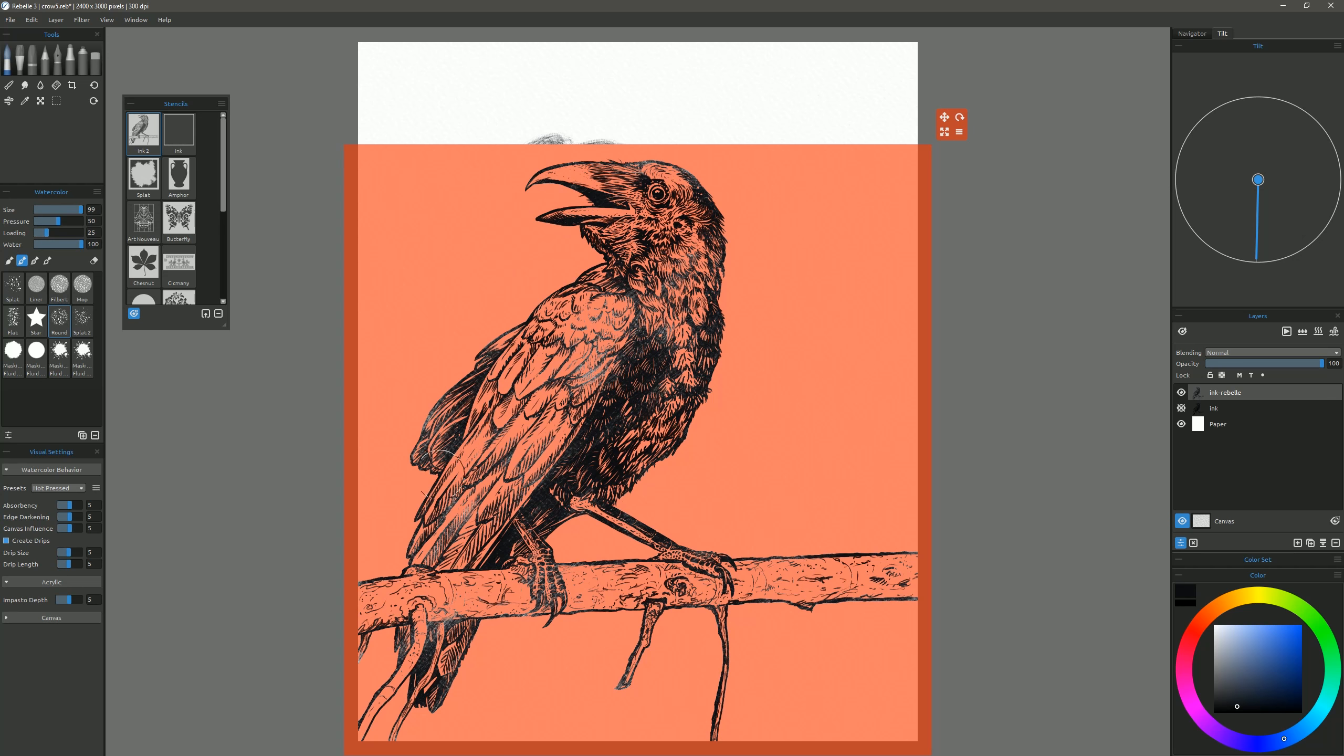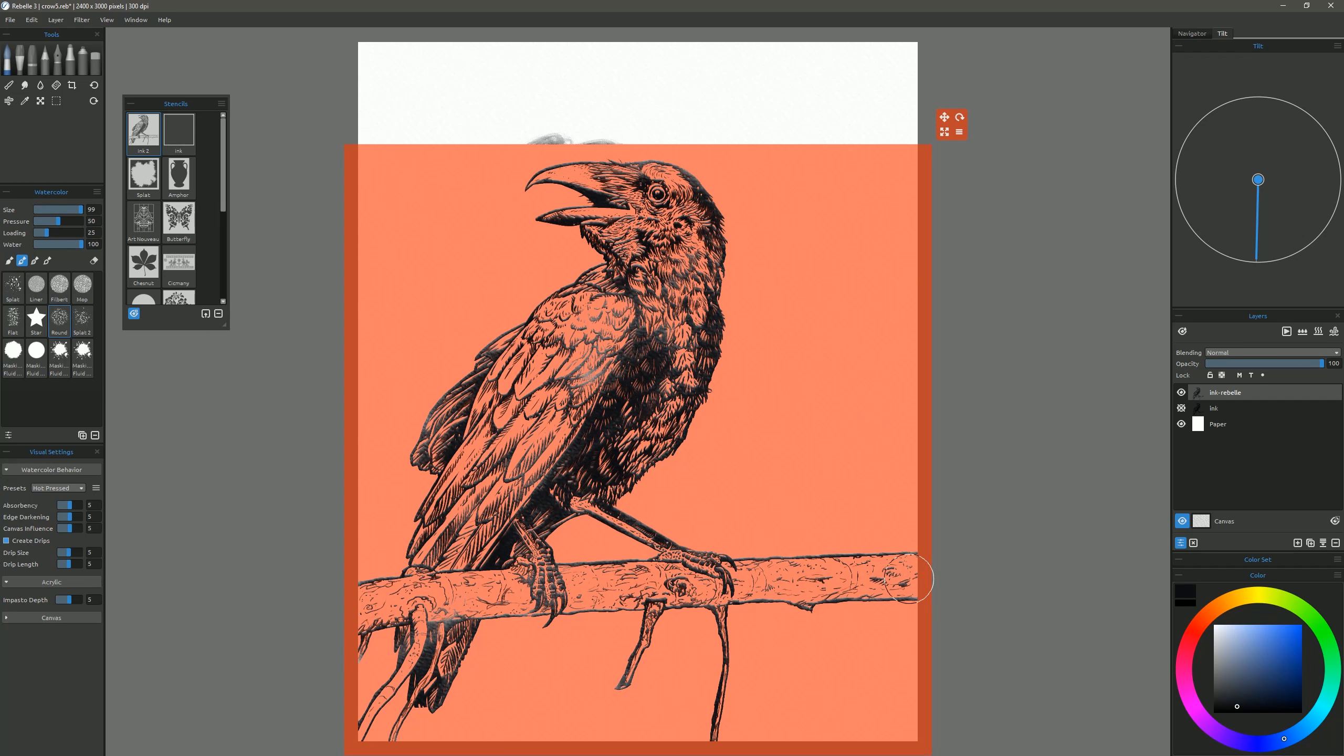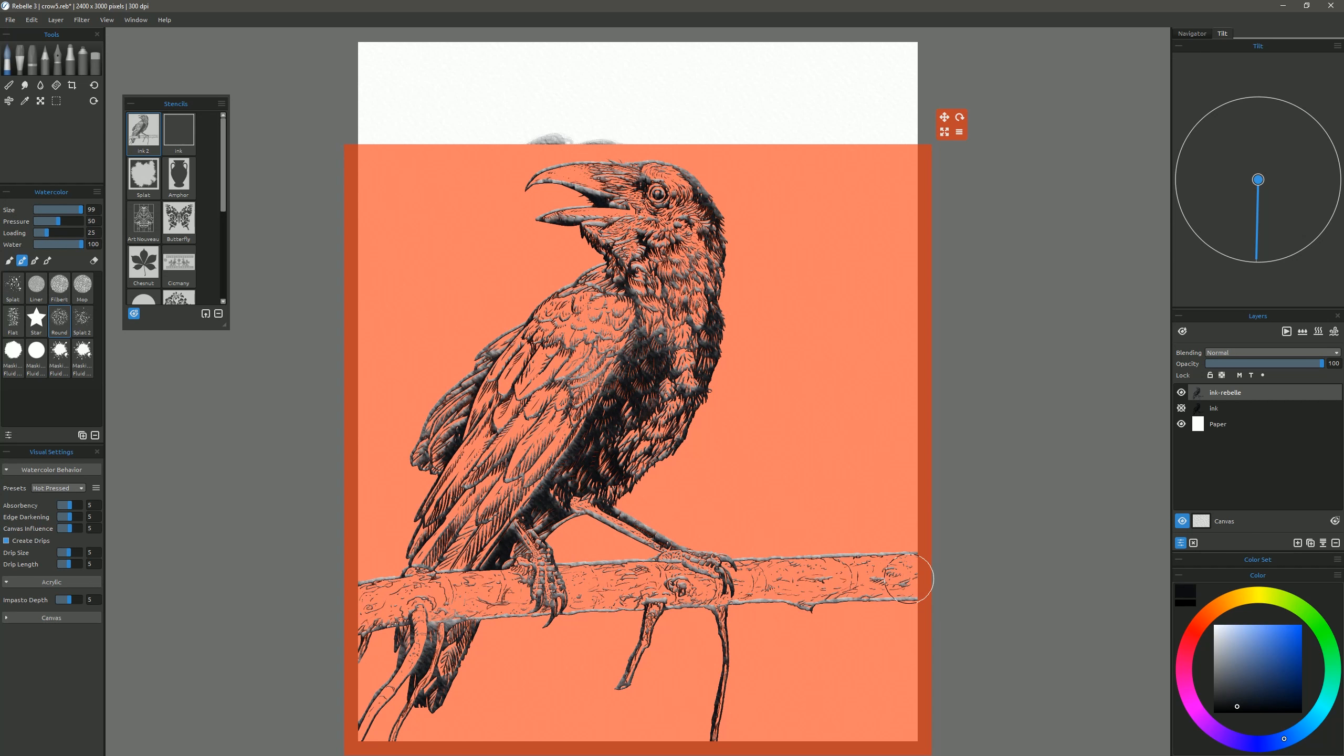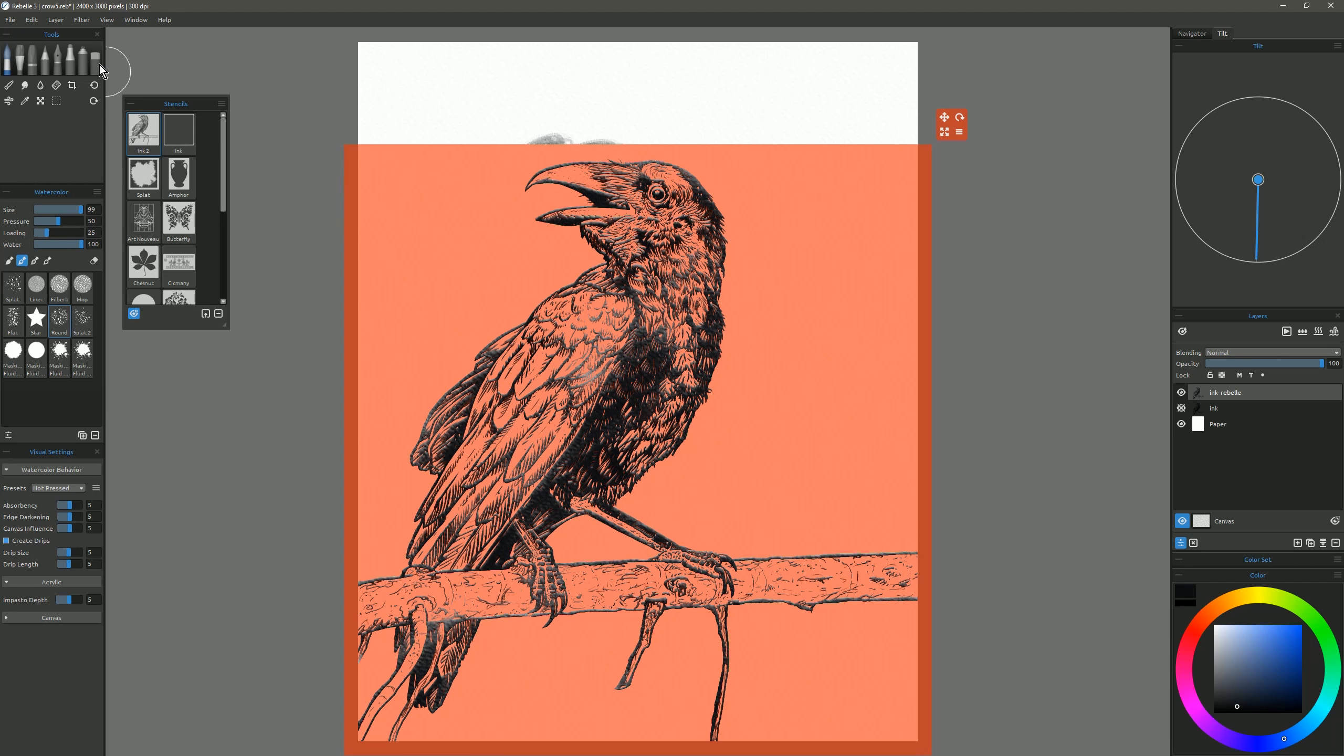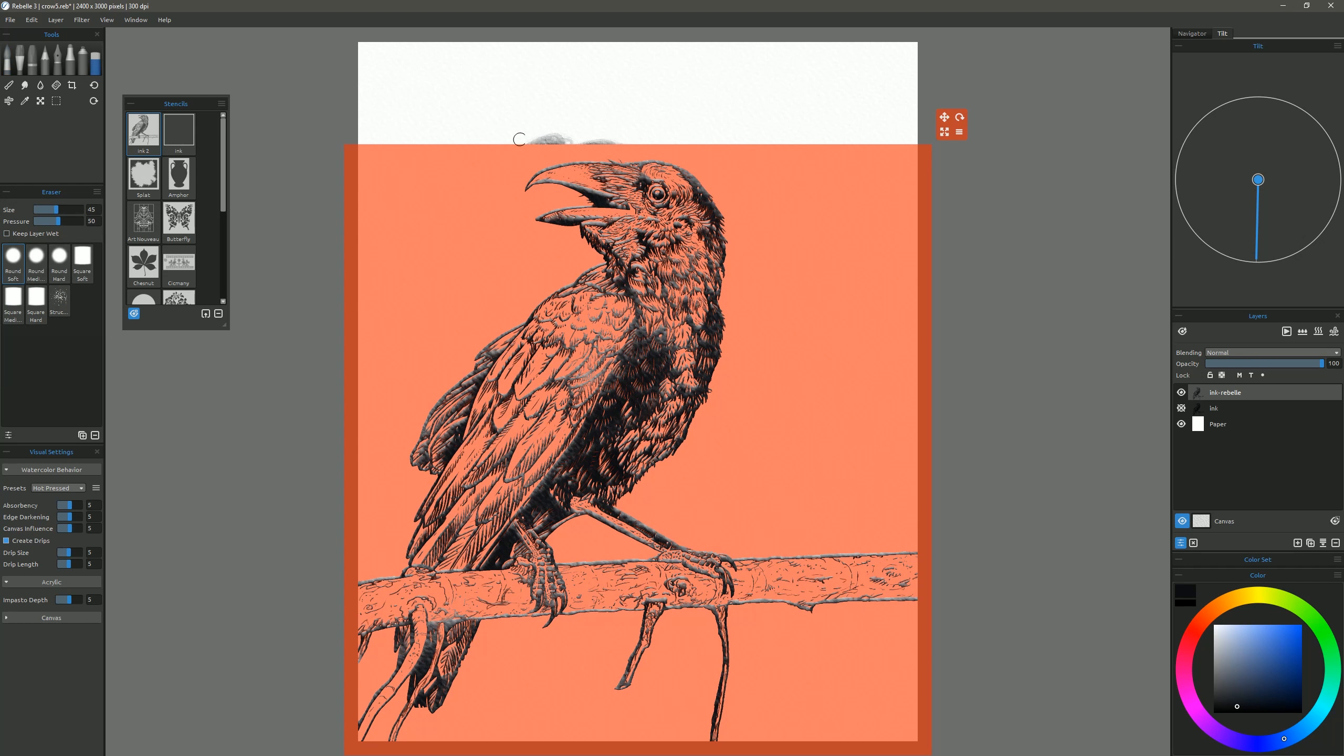Now be careful not to go outside of your stencil, because as you can see, I did that up there, and now my paint is going to be outside the stencil. If I want to get rid of that, I can just switch to the eraser, and I can erase that area where I overpainted.